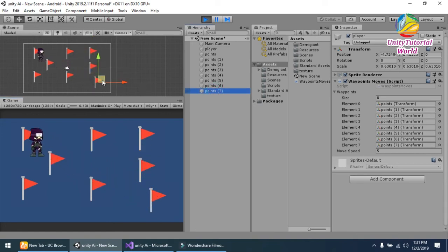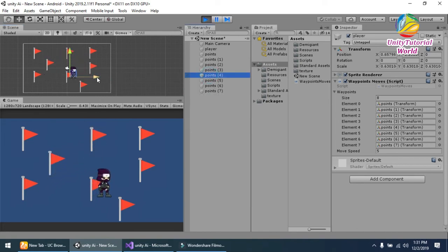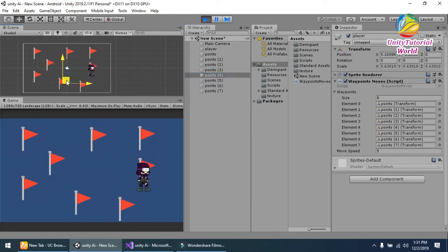If I change the position of any waypoint, it will work accordingly to that waypoint.